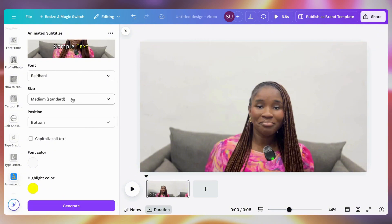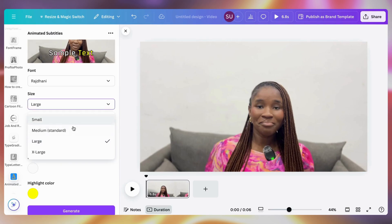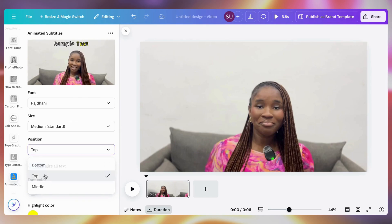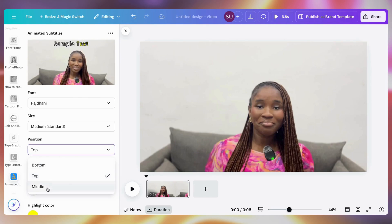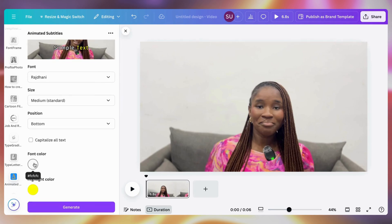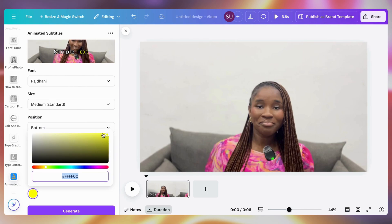You can also choose the size — do you want the text size to be small, extra large, large, or medium standard size. You can choose the positioning: do you want it at the top, middle, or bottom. For this I will leave it at the bottom. And you can choose to capitalize all text, meaning have all text in capital letters.